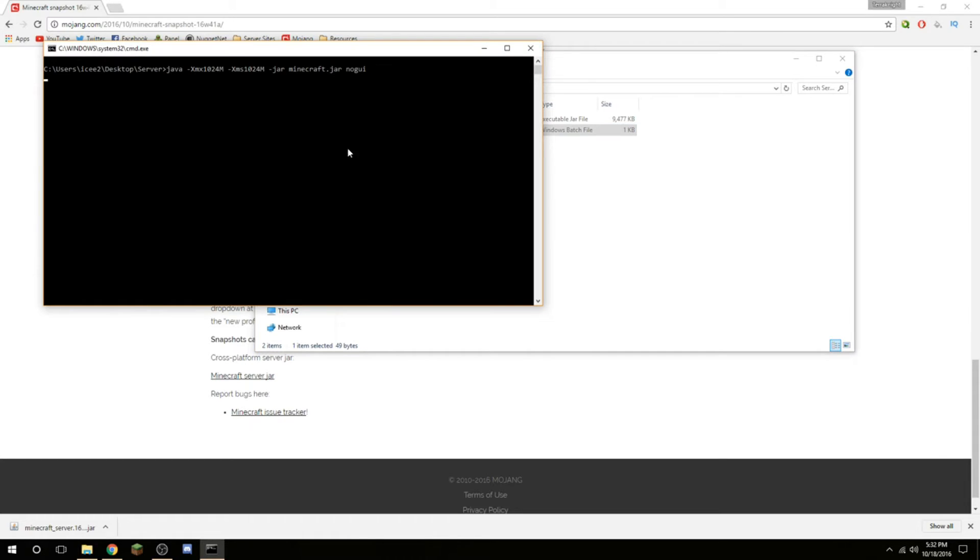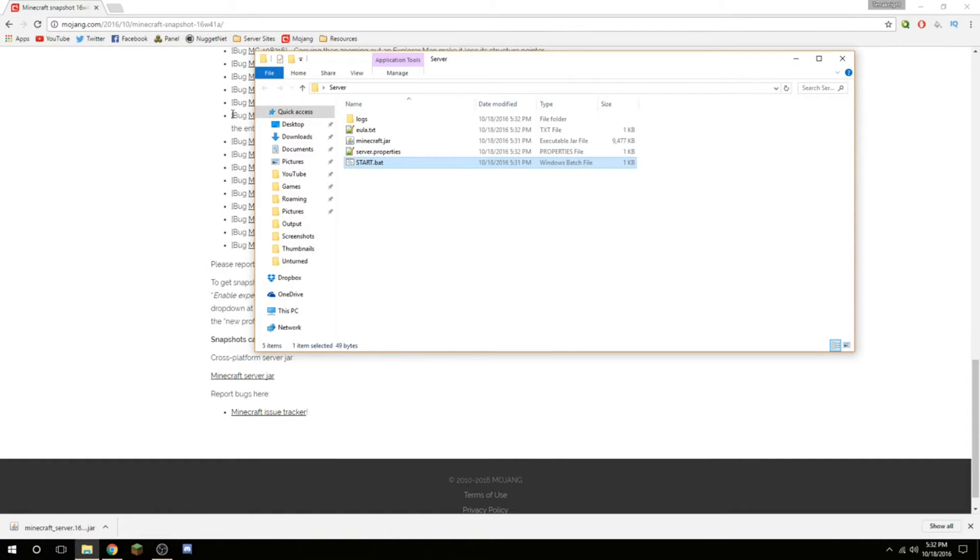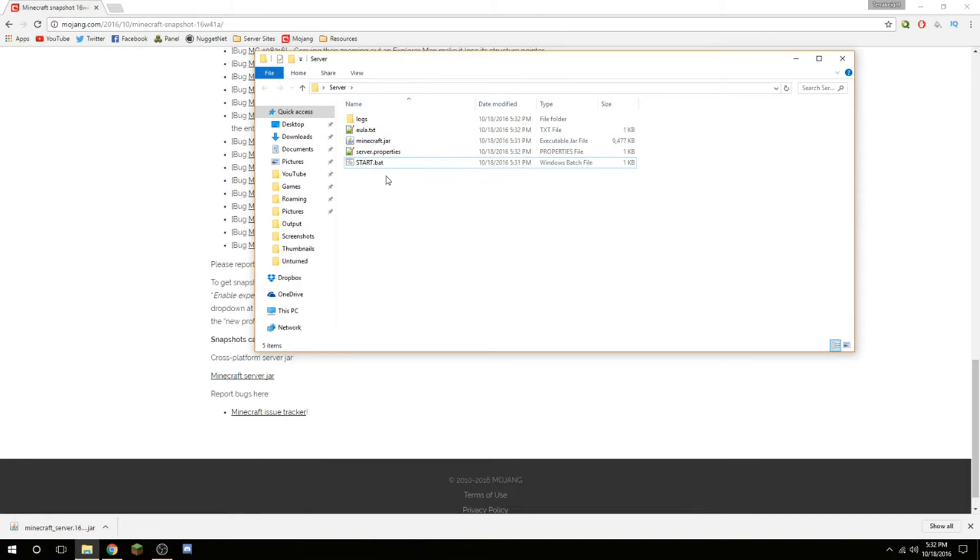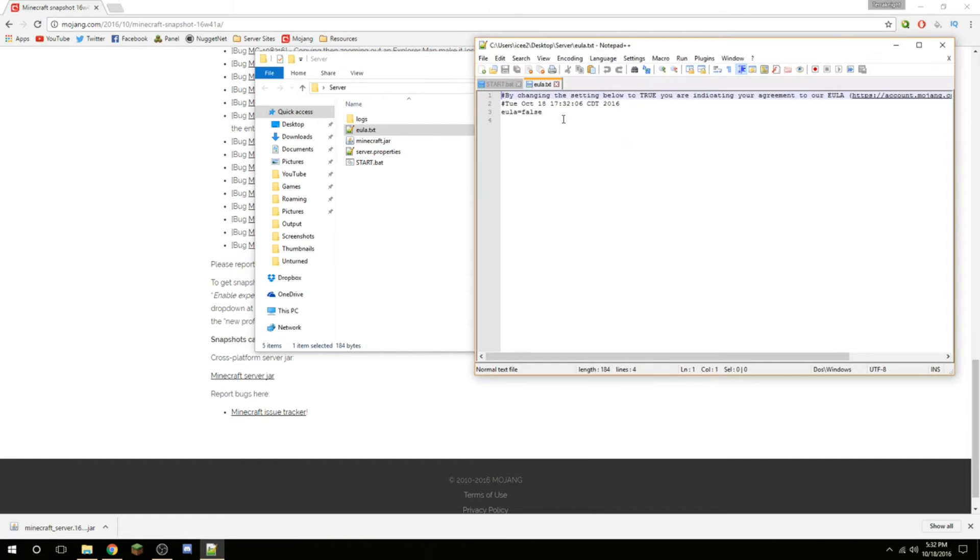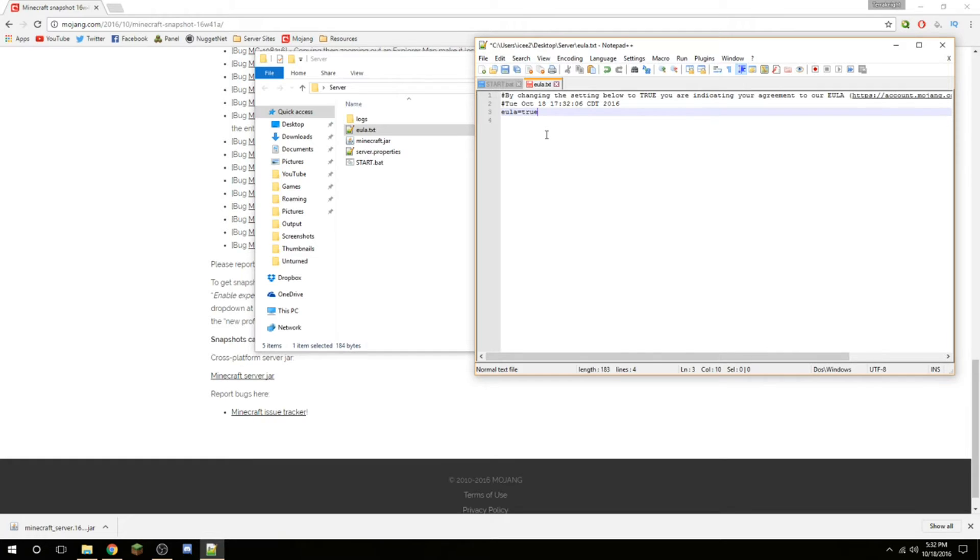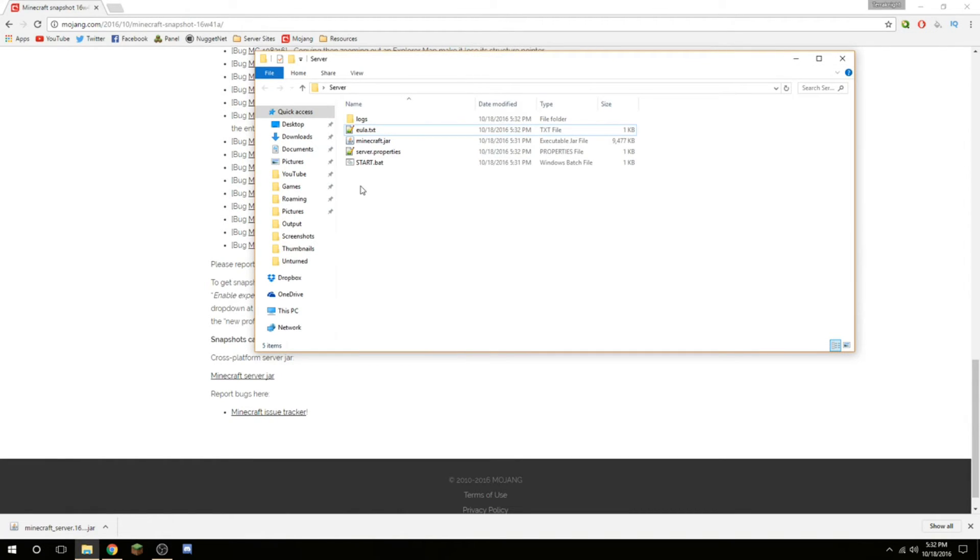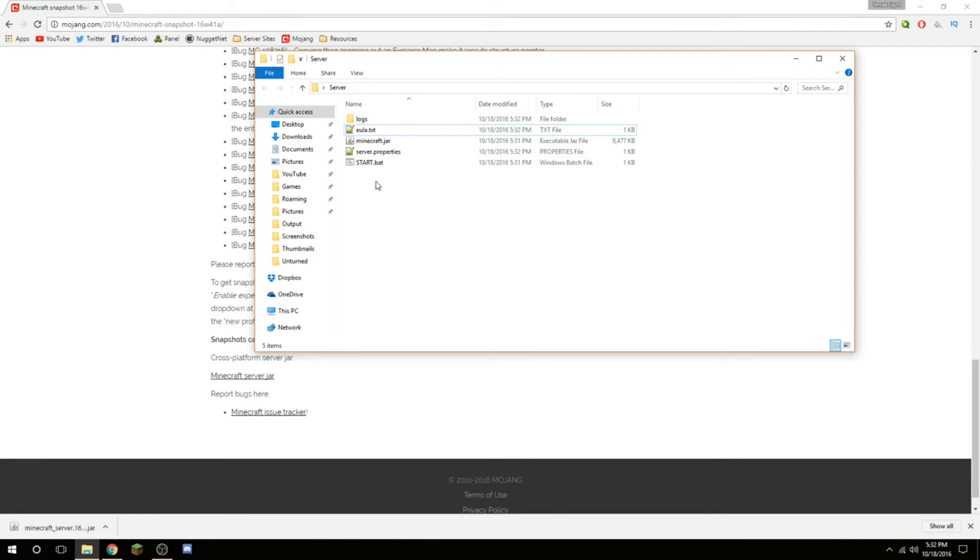Once you open that up, it'll load the libraries and such, and then it will close out immediately. Now, if you think something was wrong, but you see this EULA file right here, nothing's wrong. Just go in here, change it to true, once you have read all of these. Be sure to read these, these are very important so you don't get in trouble. I've read them before, so read that and then mark it as true.